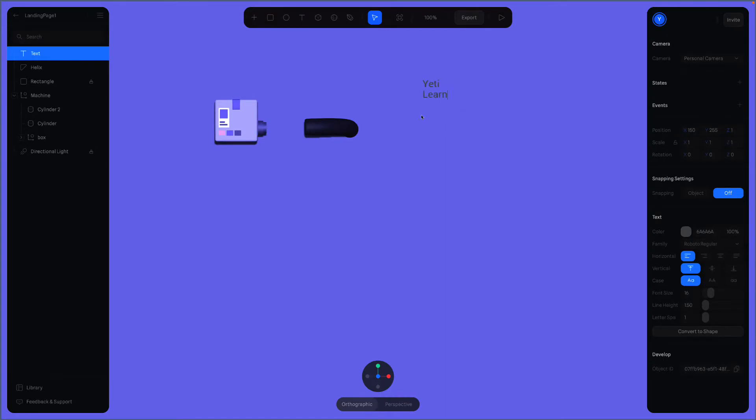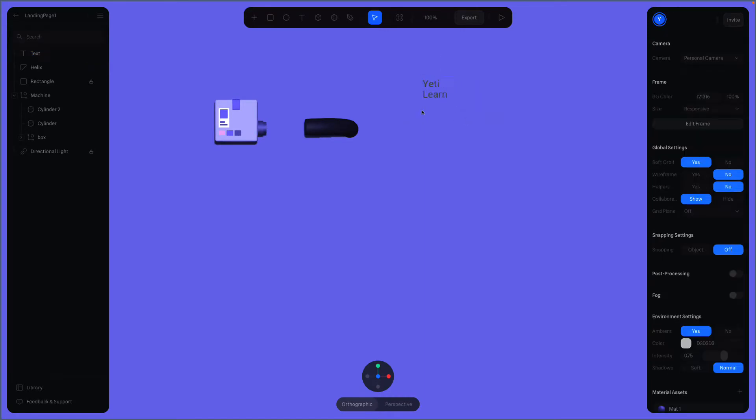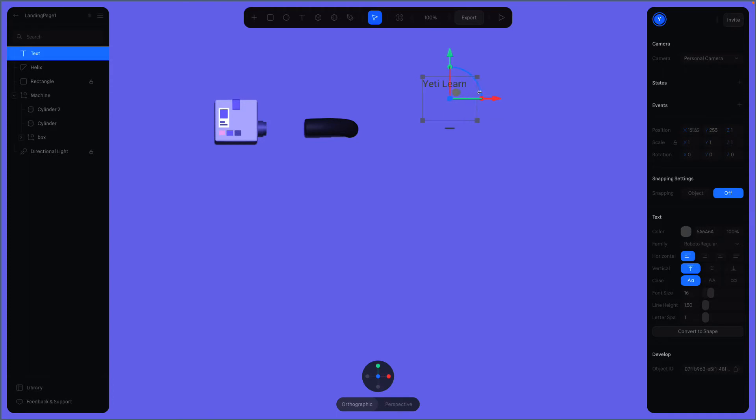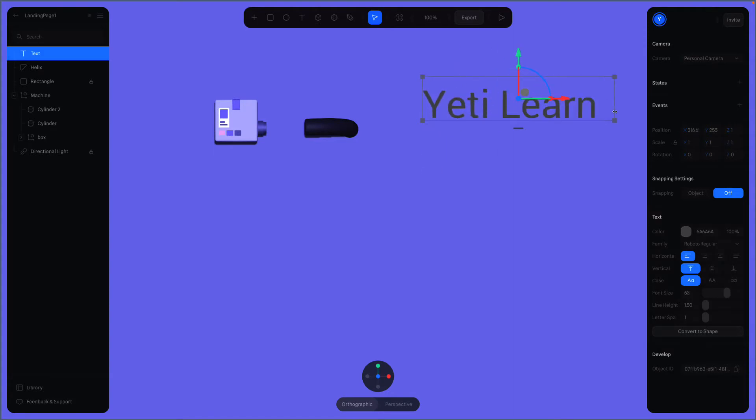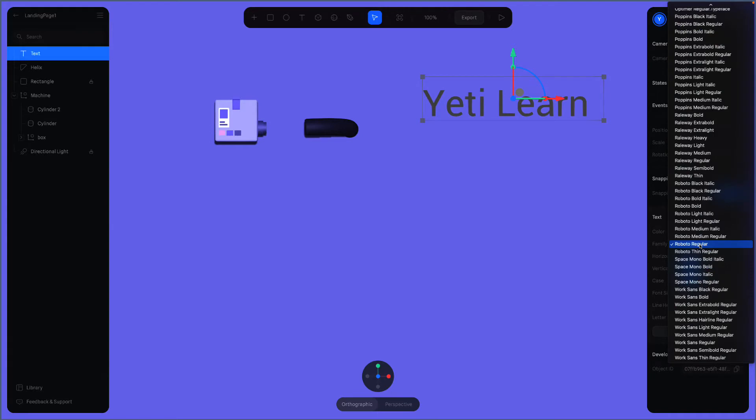After that, we can change the size and use the properties menu on the right to change the font, for instance. 60 is probably good for now. I can also set the font family from here. Let's keep it Roboto Regular.